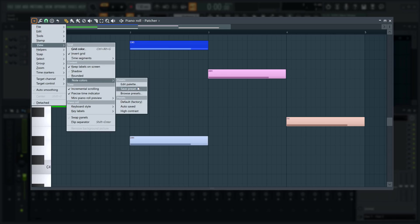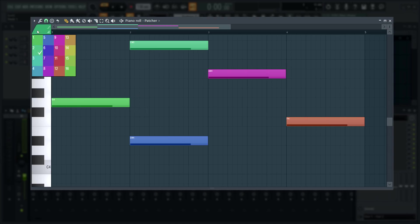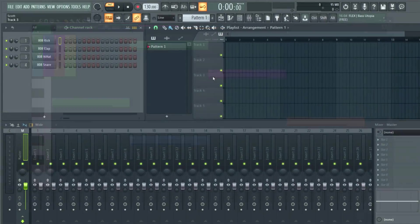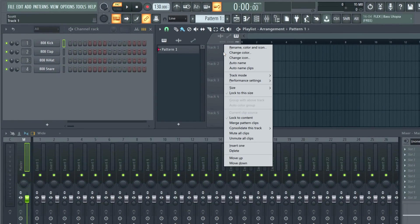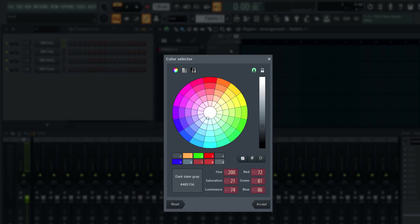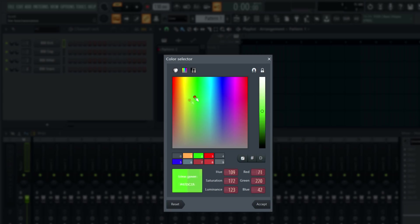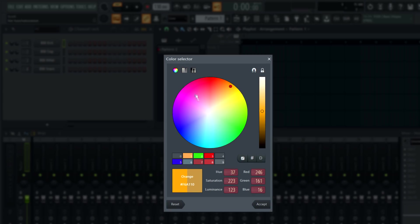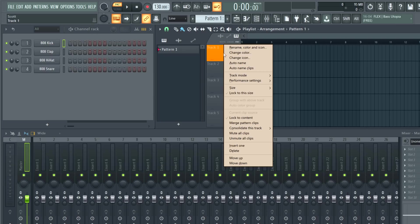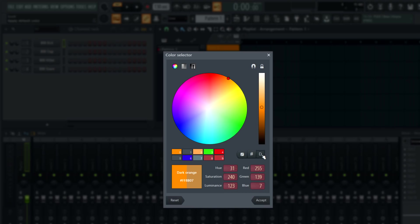Importantly, you can save and browse custom presets. We'll just select the high contrast default. The new color selector extends to all FL Studio color locations. Unlock the wheel to choose any color. There are a few alternative color layouts too, and you can always go back to the default by clicking the D button.